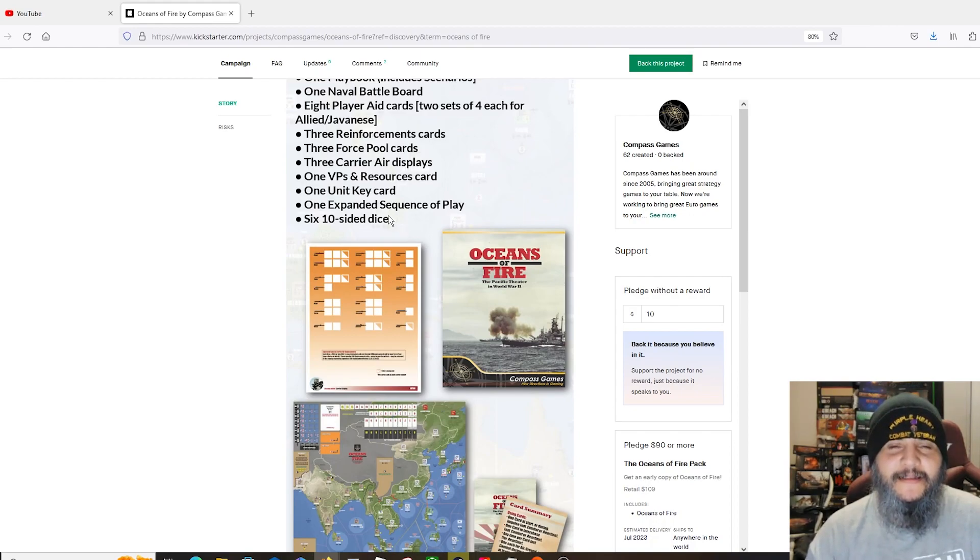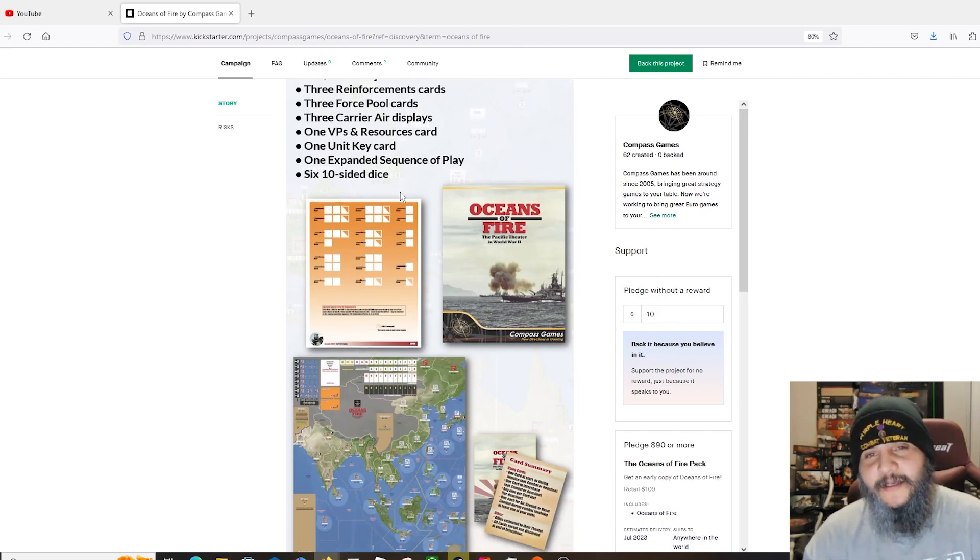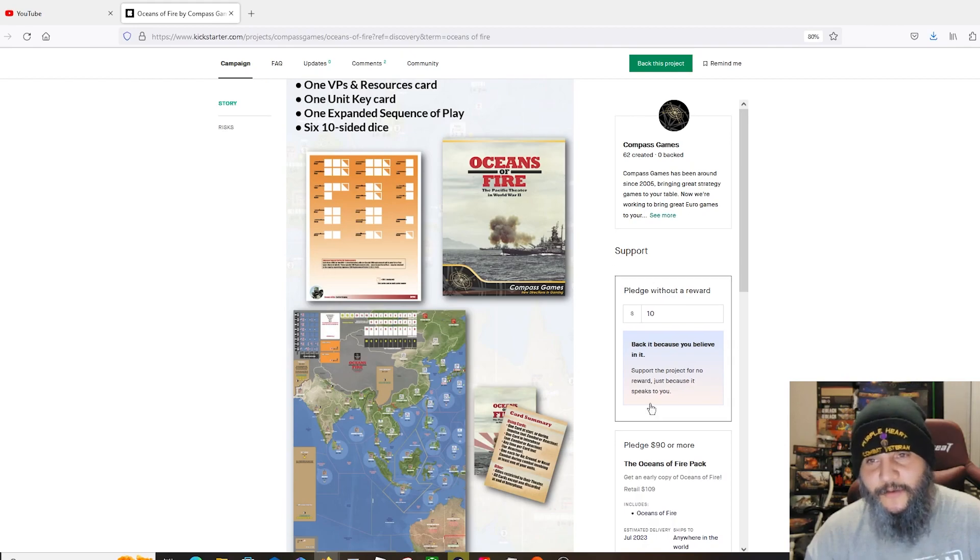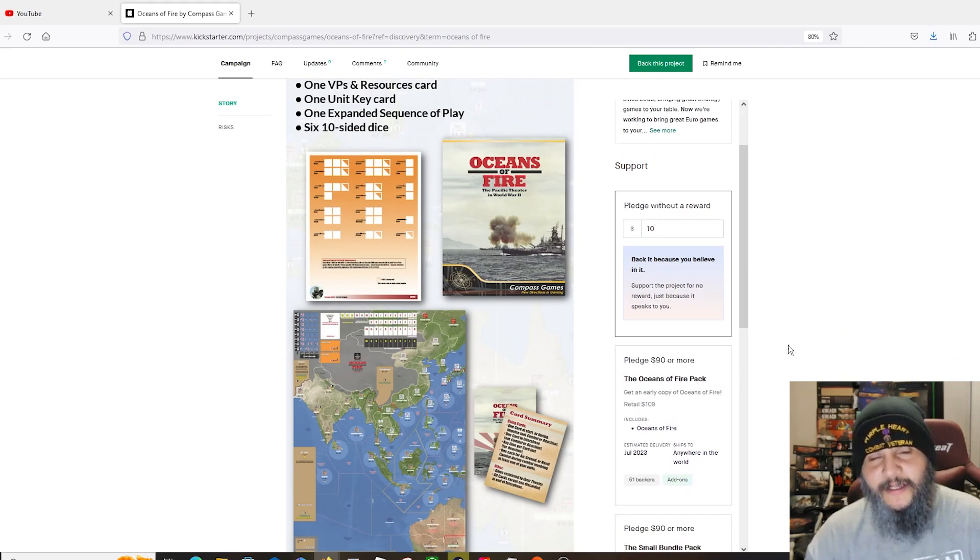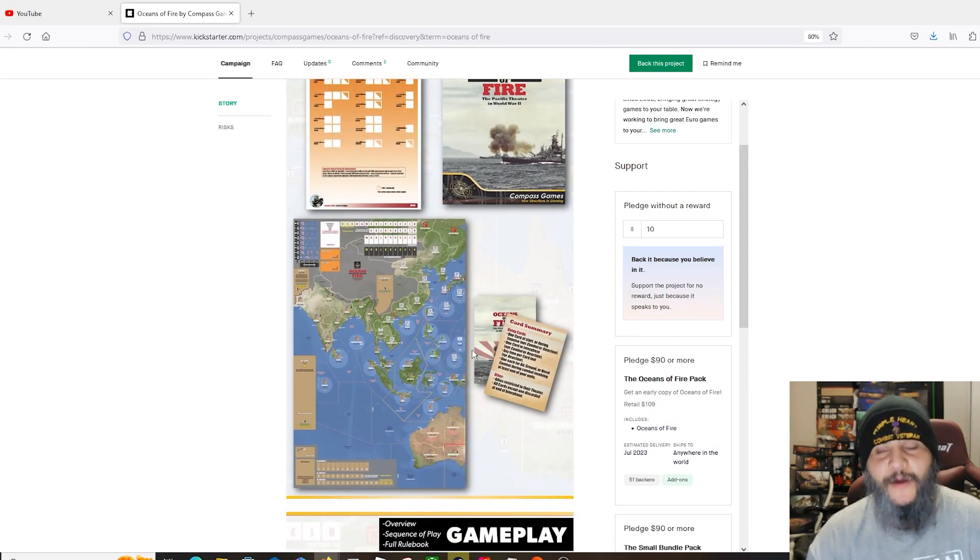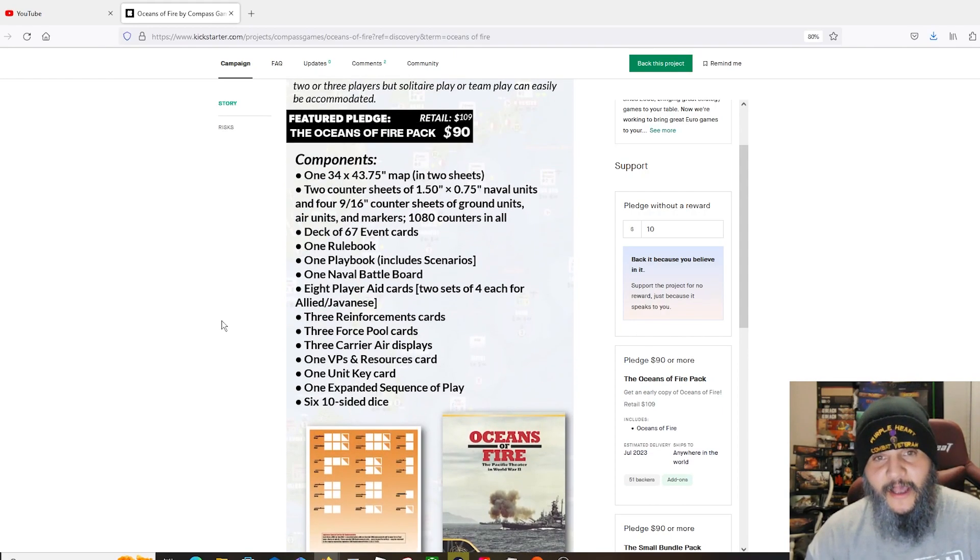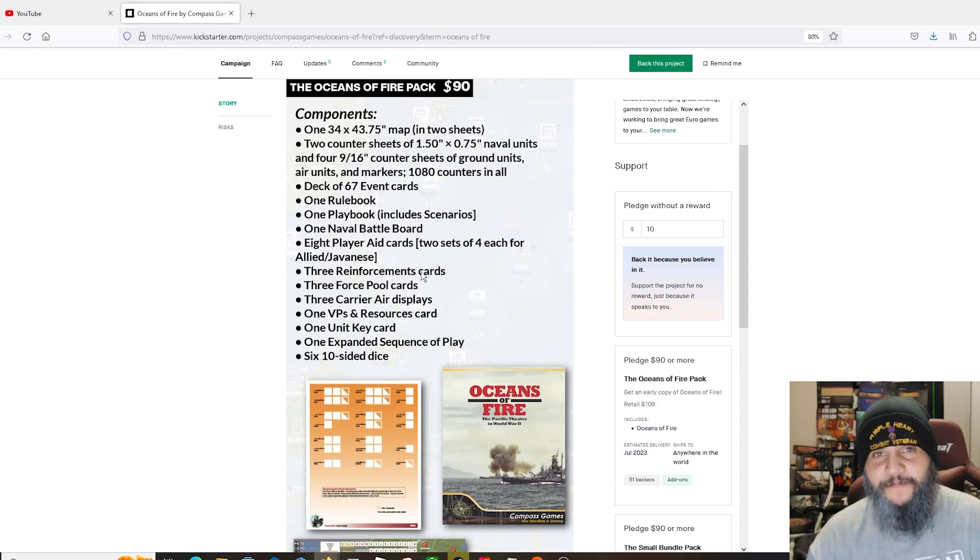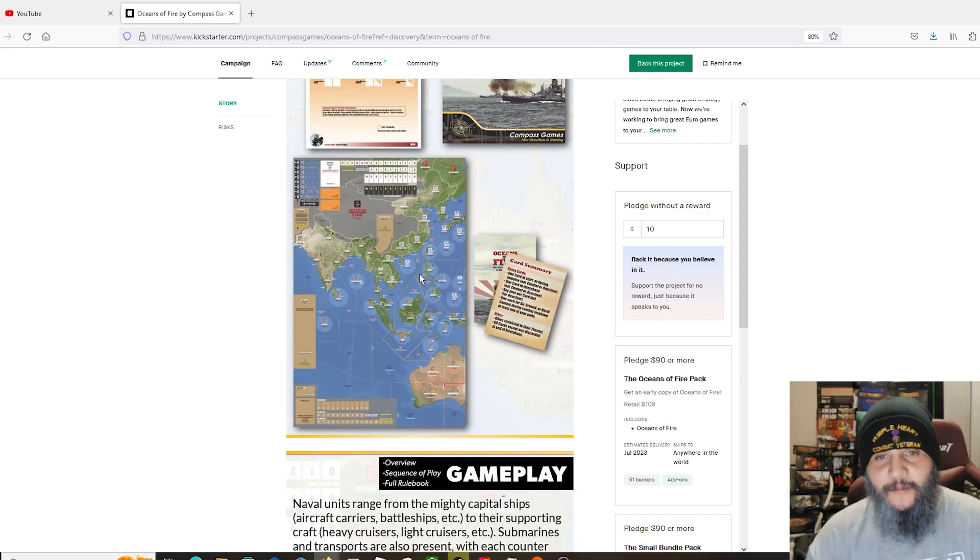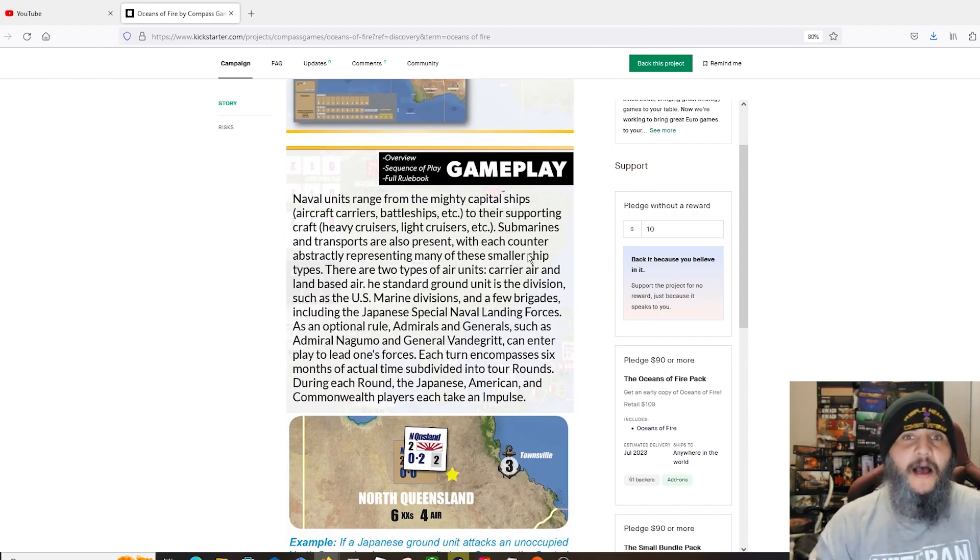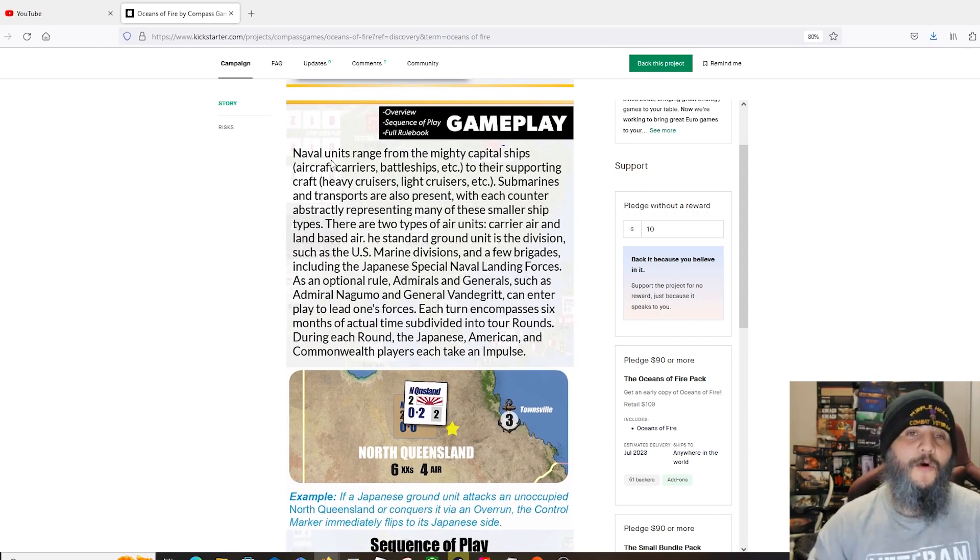1080, wow, a lot of counters in this game. 67 cards, rule book, play book, scenario book, the naval battle board, 8 player aids. Cards: two sets of four each for the Allied Japanese, three reinforcements cards, three force pool cards, three carrier air displays.